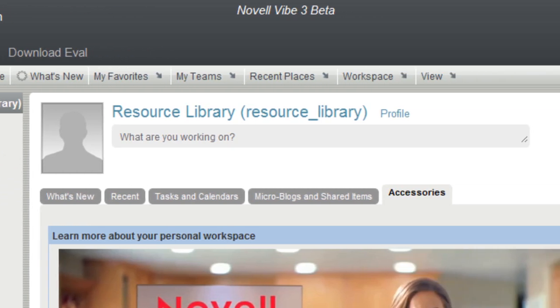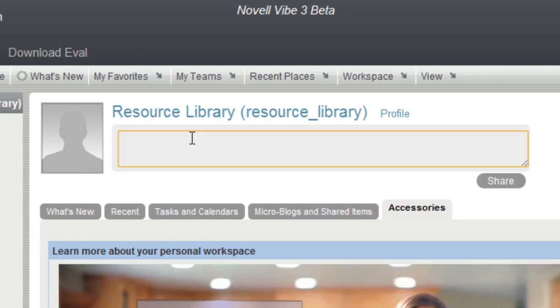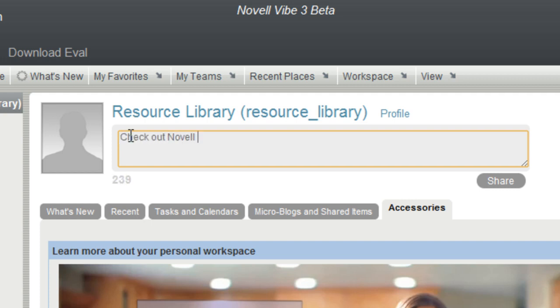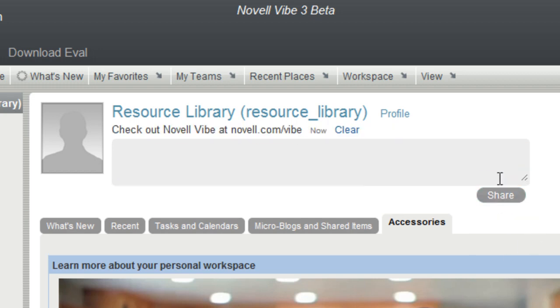On your personal workspace, you have a microblog which you can update, similar to Facebook or Twitter feeds. In this case, I want people to check out our new product: Check out Novell Vibe at Novell.com/Vibe. Now anyone who is following me can see my microblog update.